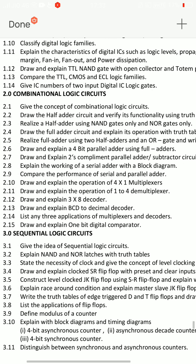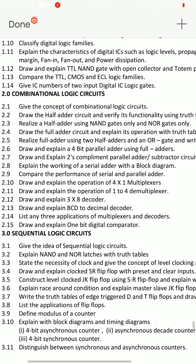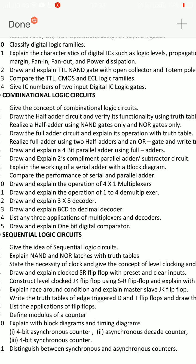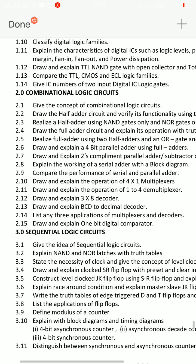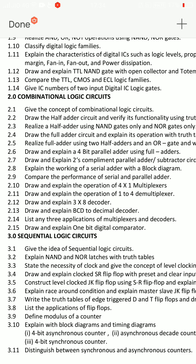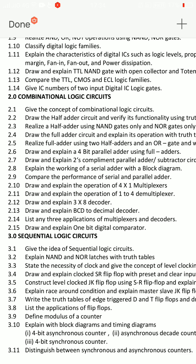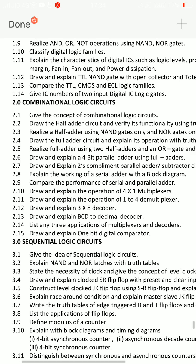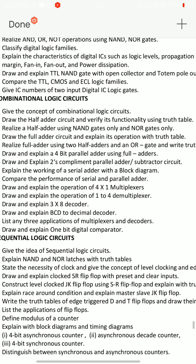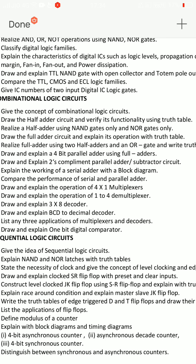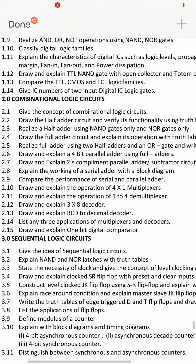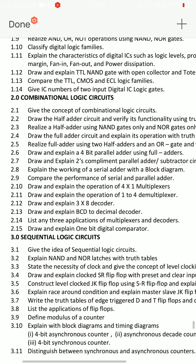Next essay is 2.7: draw and explain 2's complement parallel adder-subtractor circuit - very important essay question. And 2.6: draw and explain a 4-bit parallel adder using full adders - very important essay question. That is the 4th essay question. And 5th essay: 2.4 draw the full adder circuit and explain its operation with truth table.